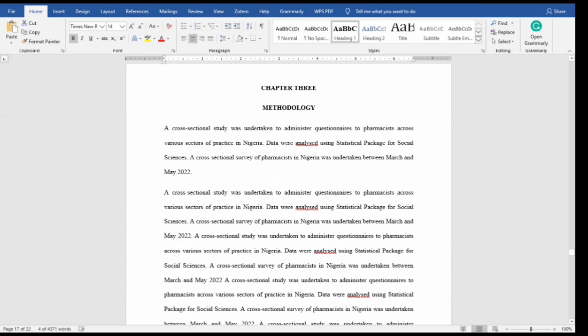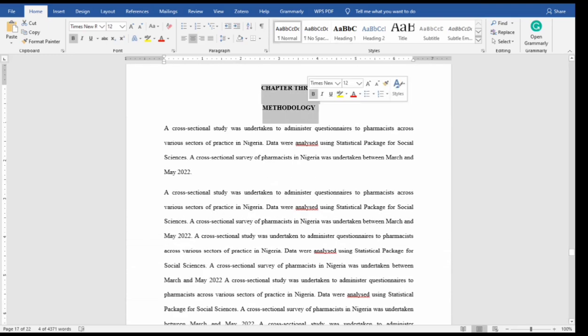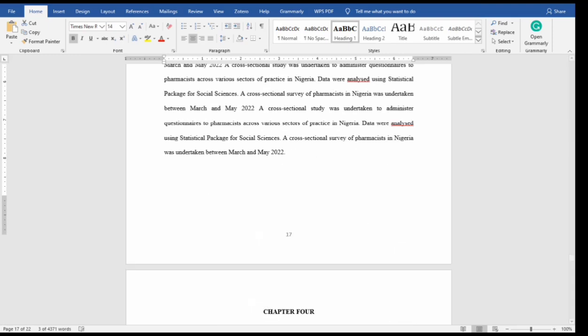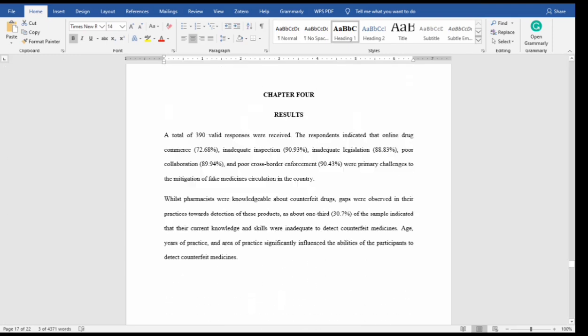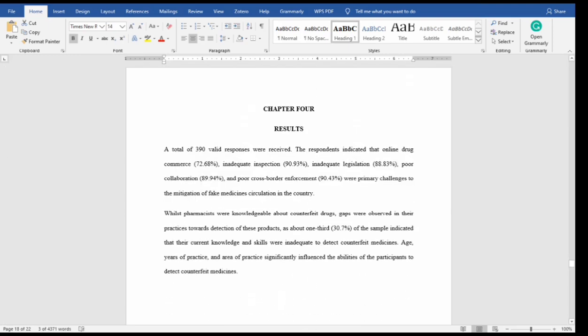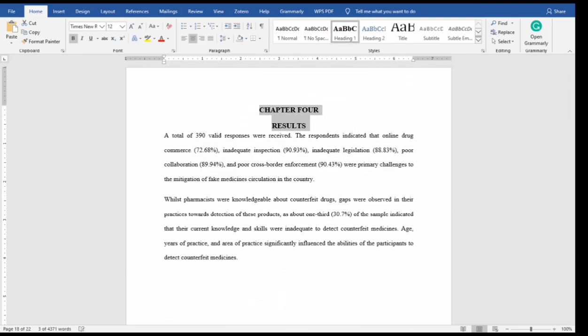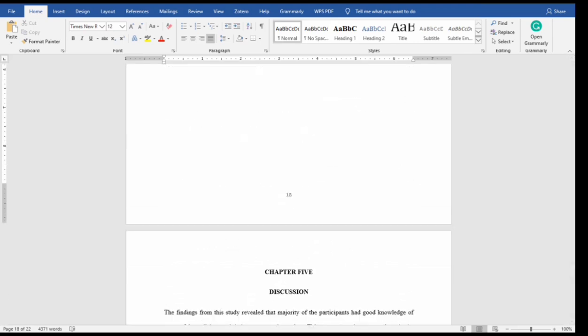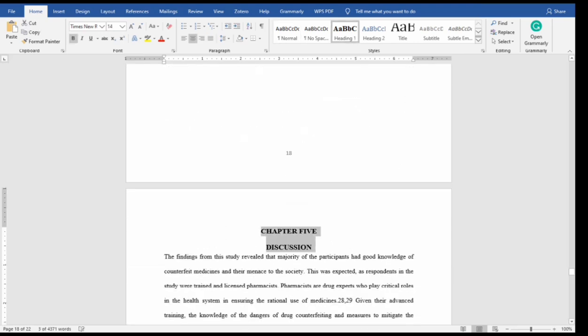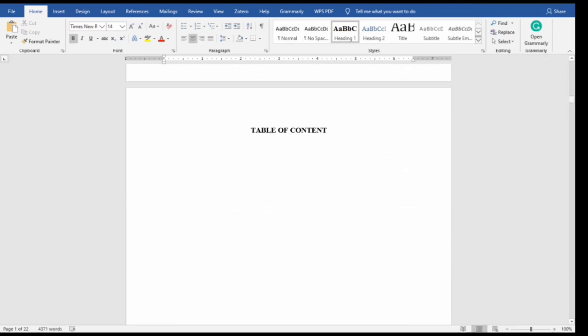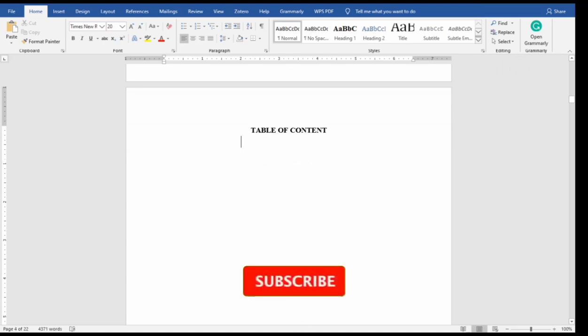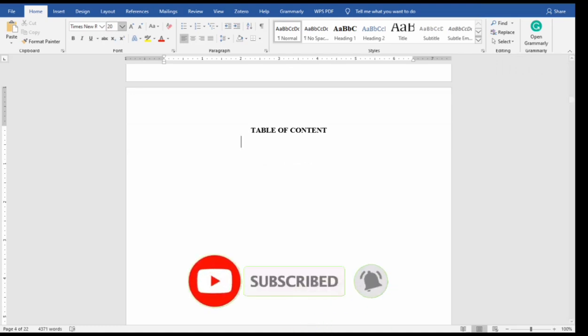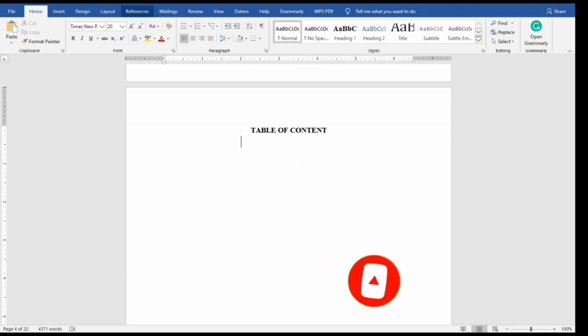The next one, same thing apply, select, select, select Heading 1. Now you have everything intact, it's time to put the automatic table of contents. So for you to do that, you go to your menu.